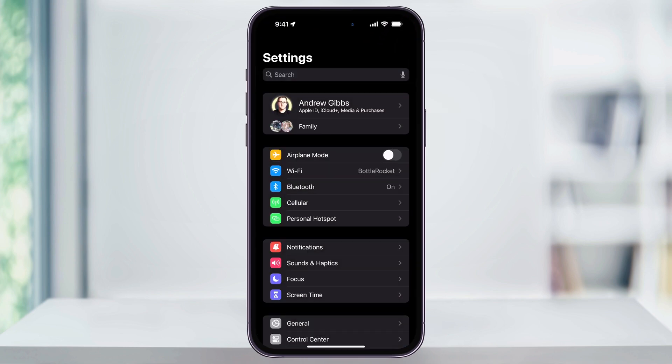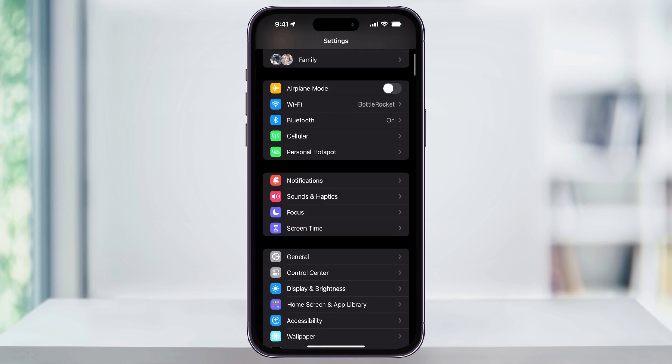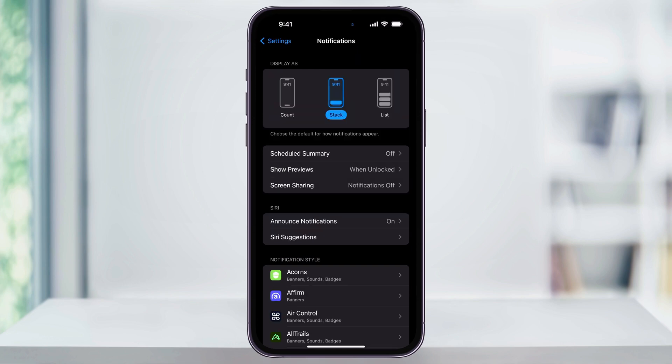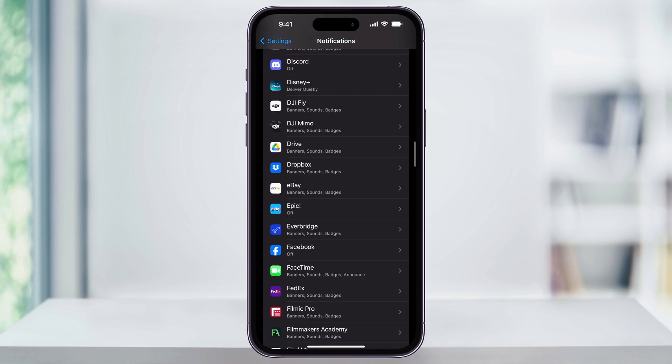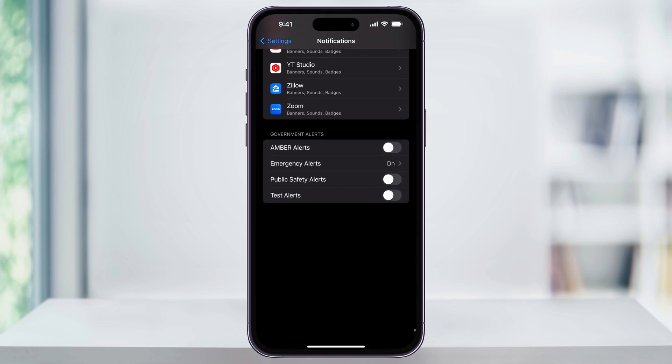Once you're inside of here, here near the center, choose notifications. Once you're on the notifications screen, scroll all the way to the bottom.